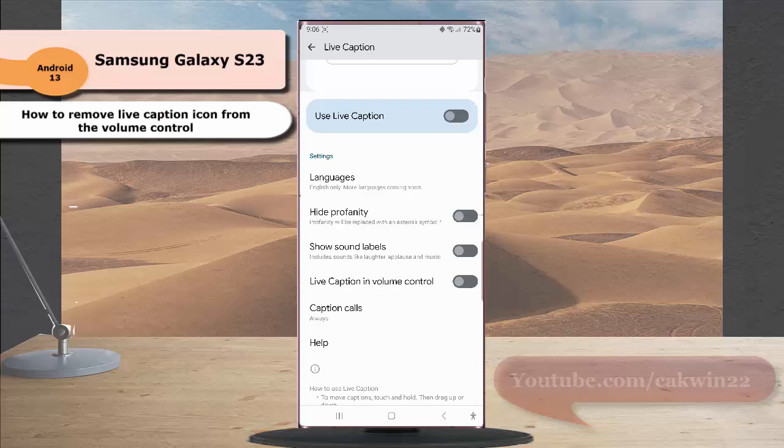However, if you like to use live caption, you can turn it on through the accessibility menu.